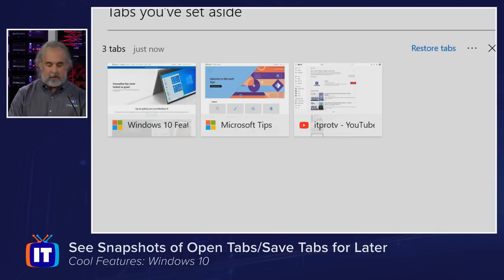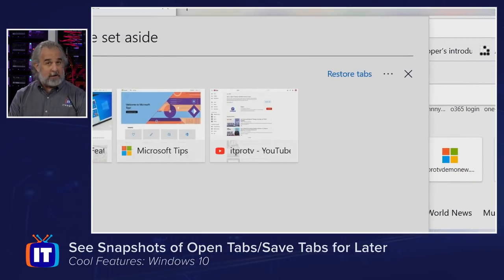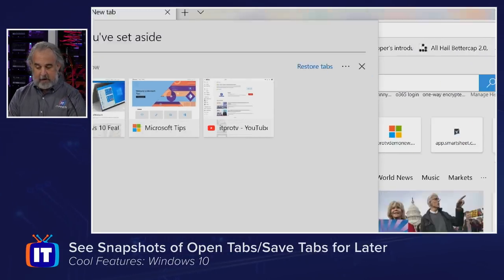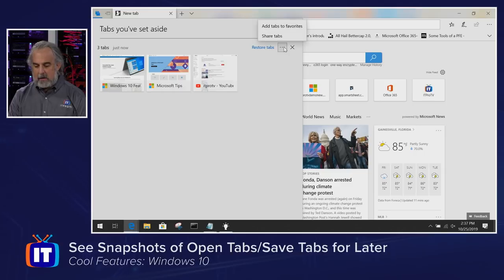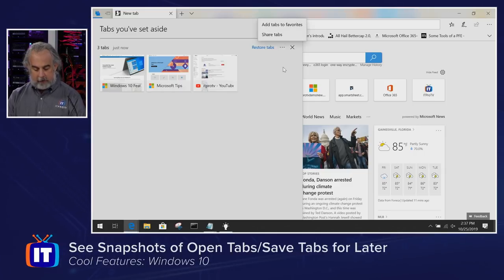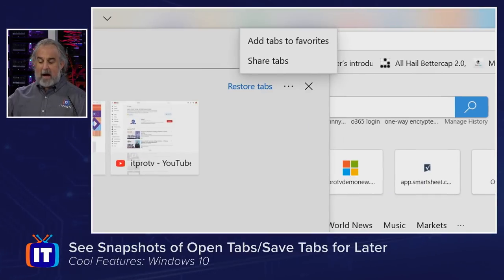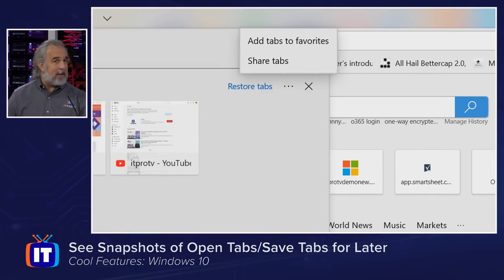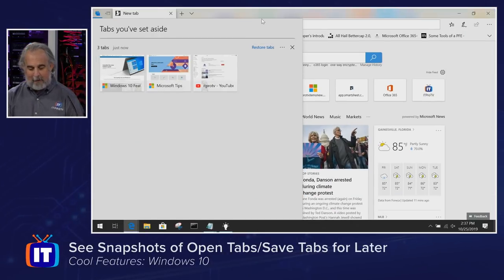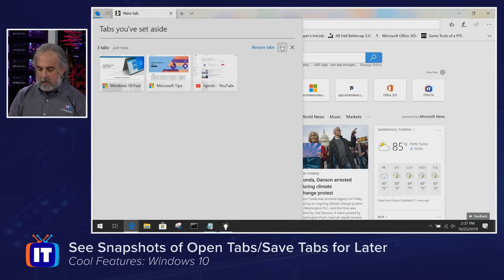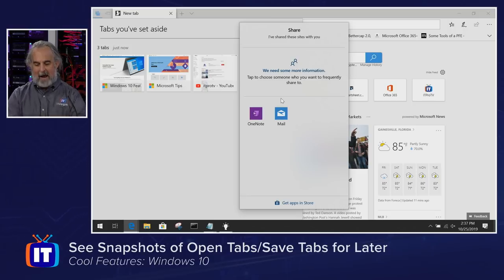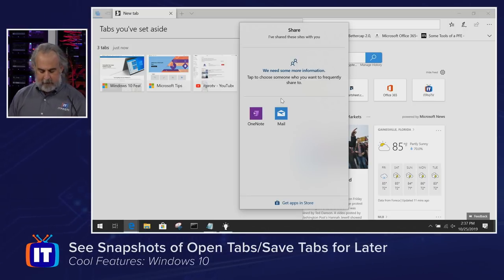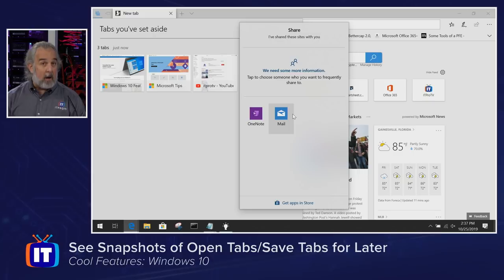It tells me when I did this recently. I can restore the tabs, as you will see. I can delete them. And you'll notice I also have the option to add them to favorites or share them. Maybe I want to send Mike this tab, right? And I want to say, hey, Mike, have you seen this? So I can share that.